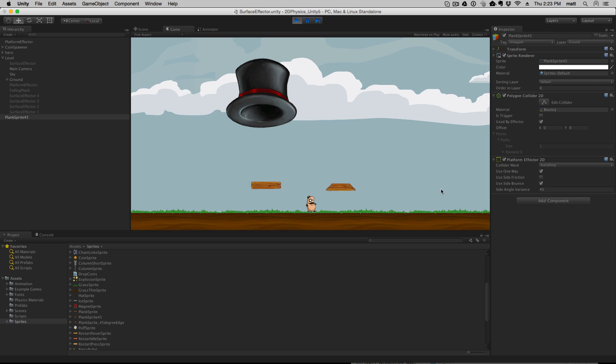When we turn use side bounce on the physics material bouncy will be applied to the sides of the platform and we'll see that the player will bounce off of them.